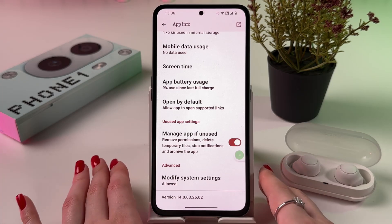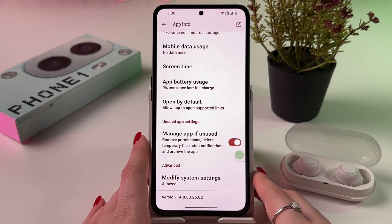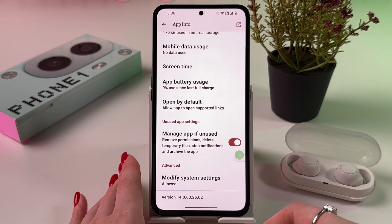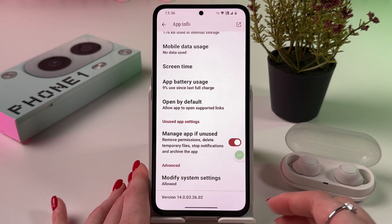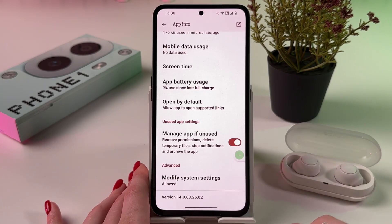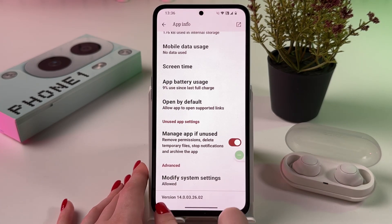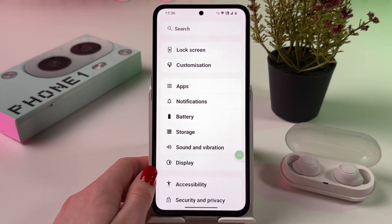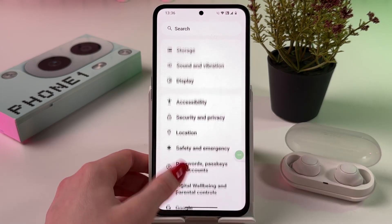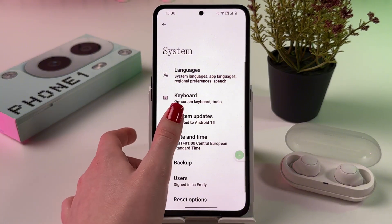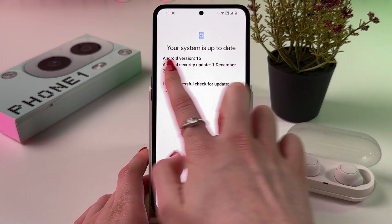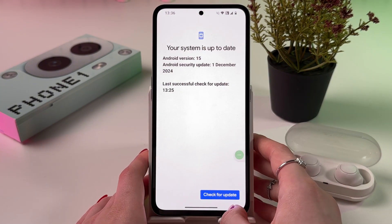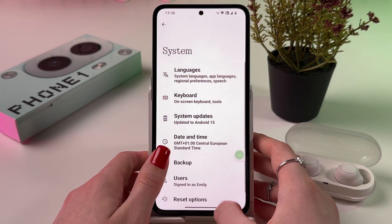After that, be sure to check that the camera app and phone system are updated to the latest version. Sometimes outdated software can cause problems. Here you can check the version of the camera and of the phone itself. Go into System, find System Updates, and make sure your system is up to date.